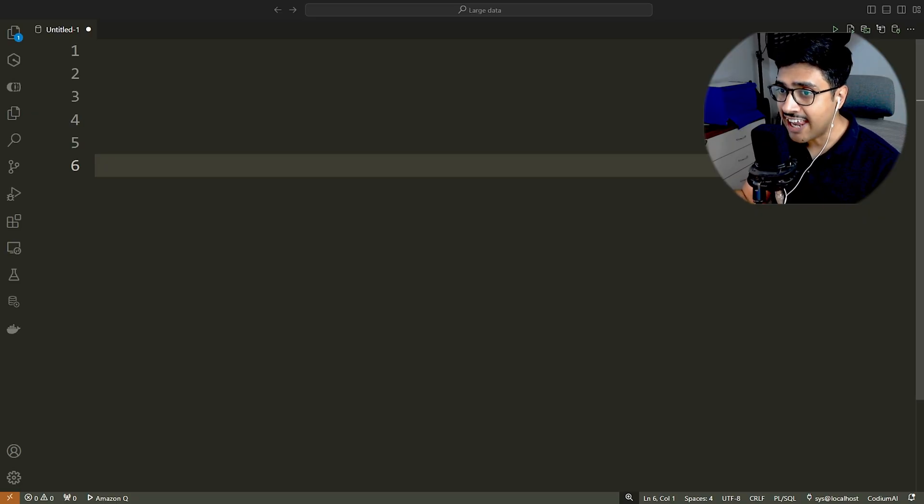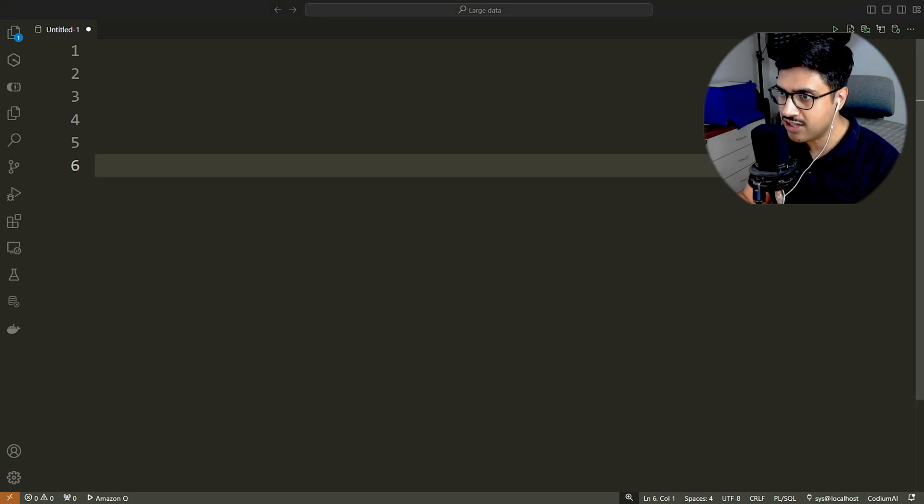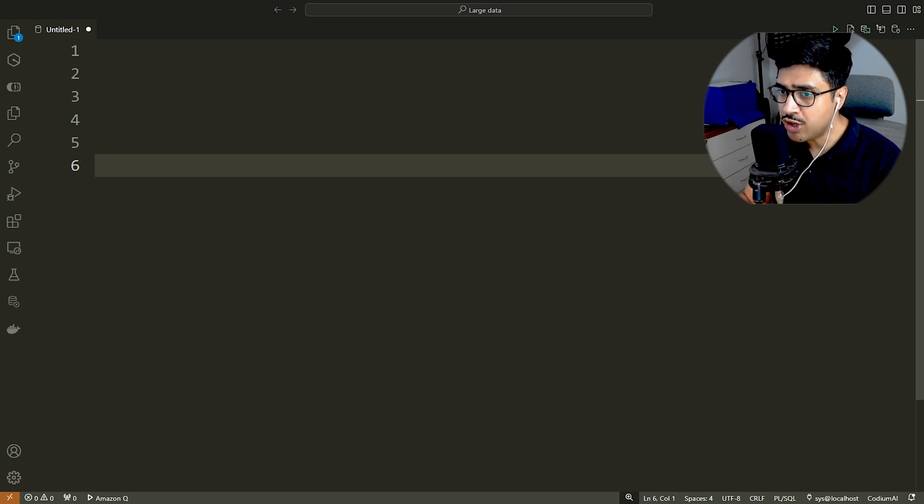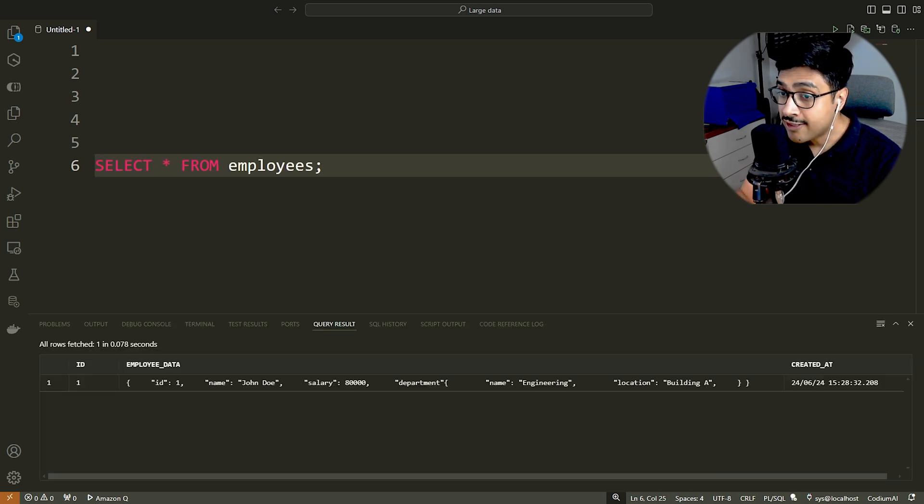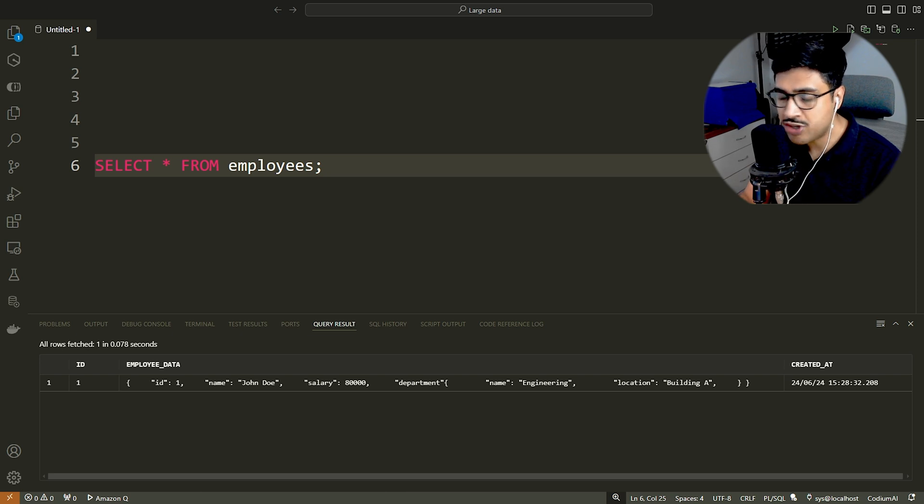In any relational database, we use SELECT statement to retrieve data from a table. Let's do that. If we use SELECT asterisk, this will display the data stored in the table in its original format, which is not very readable.